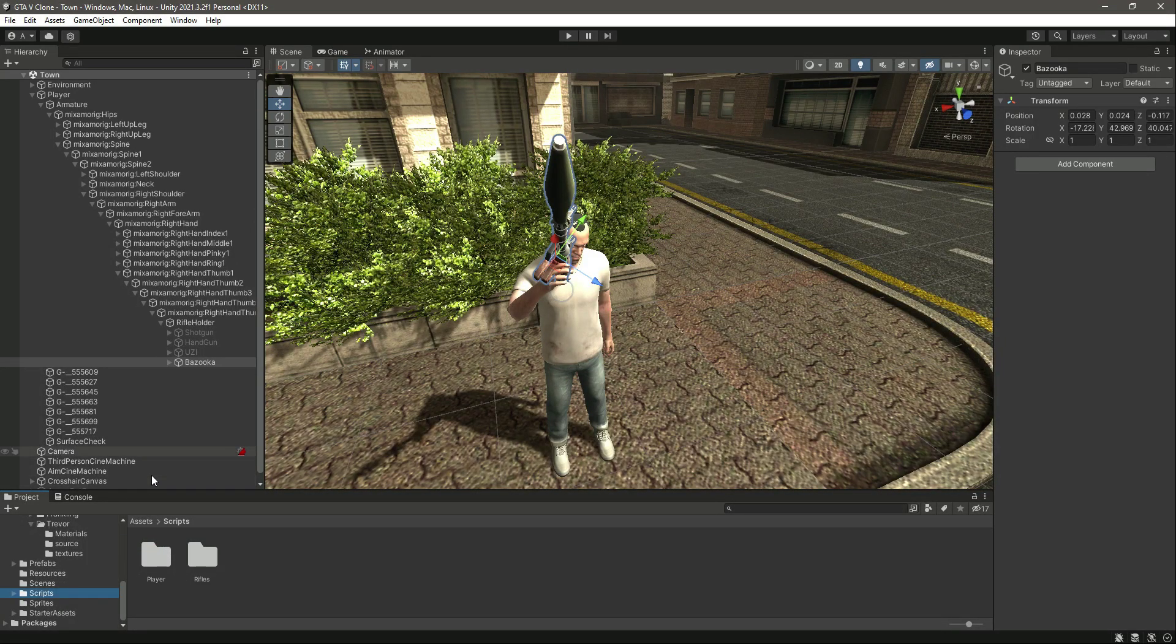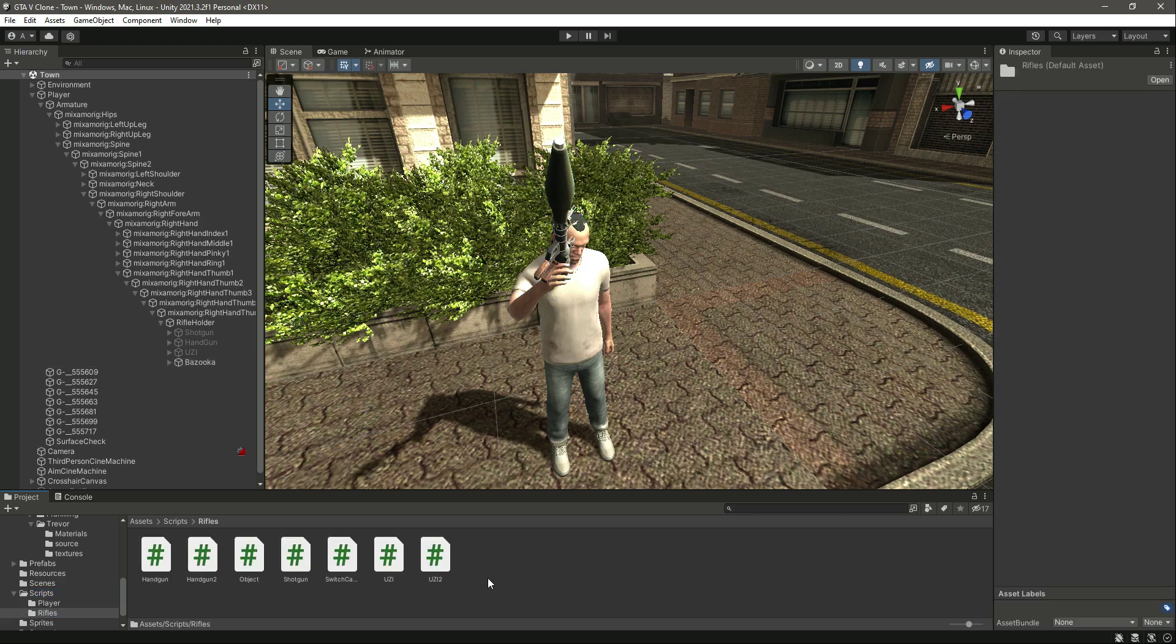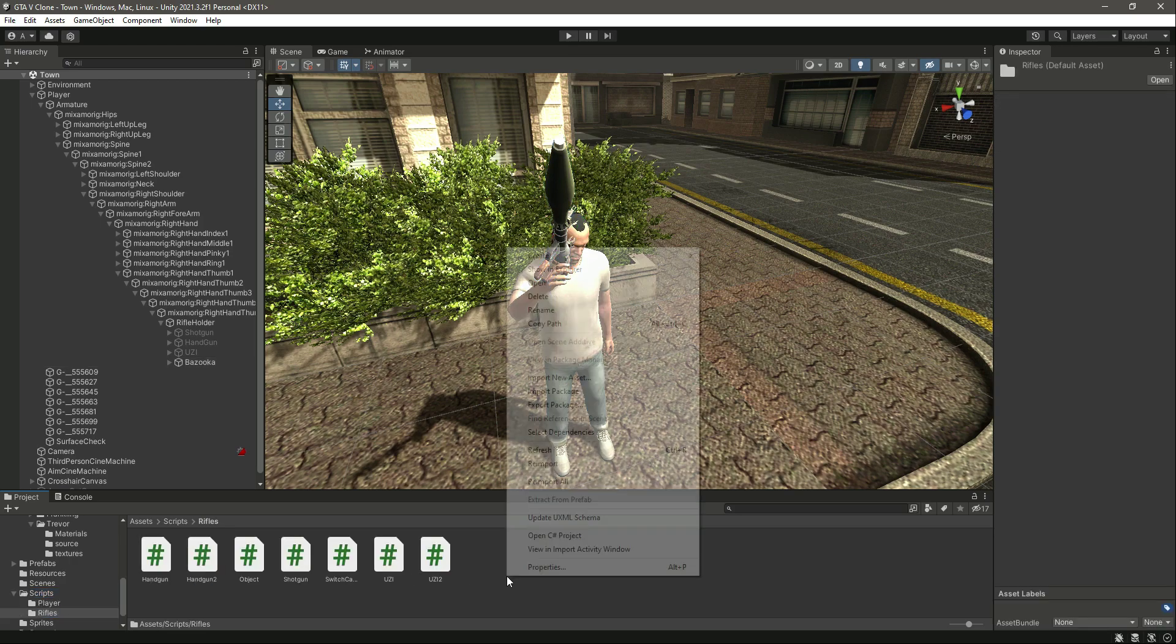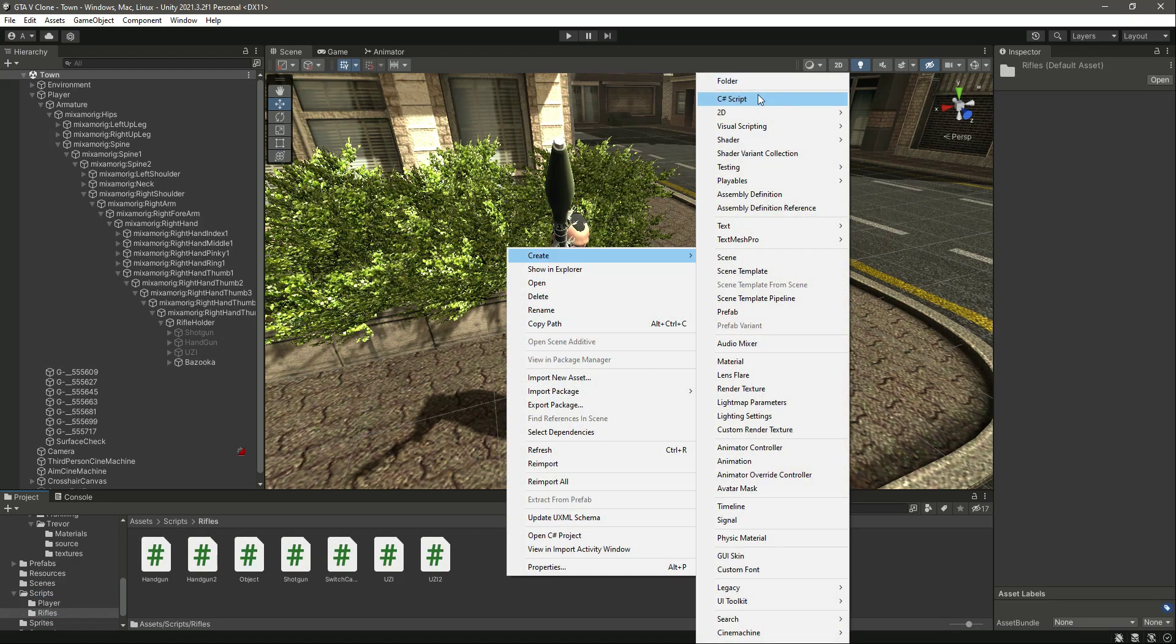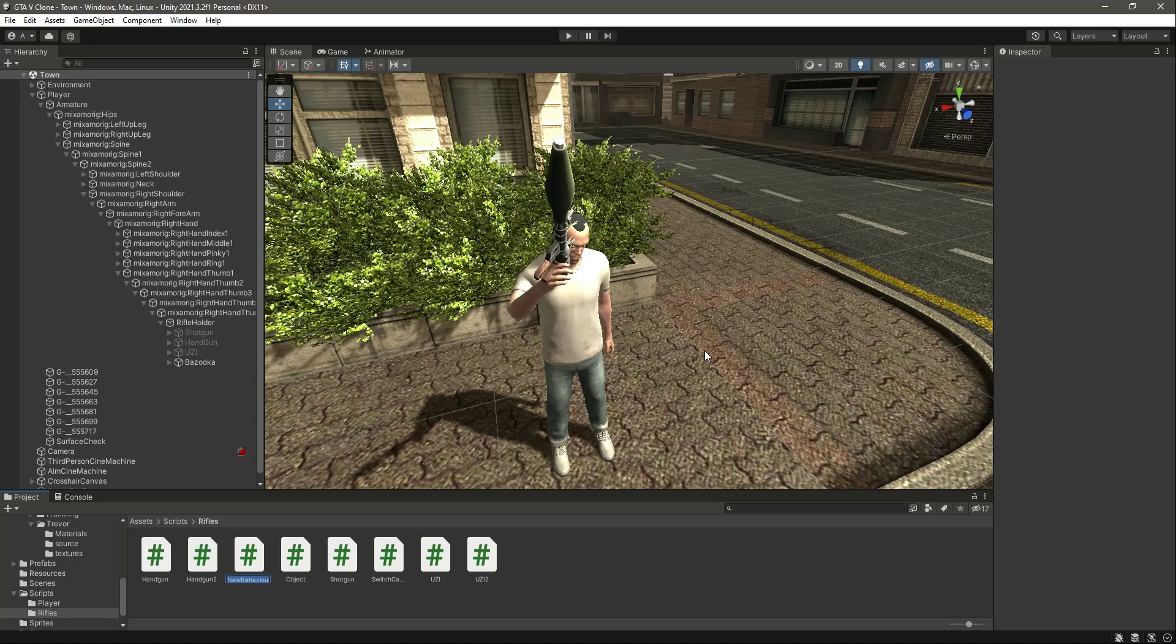Let's go ahead and create a script for bazooka. Right here in the scripts folder, go inside rifles and then in here create a script by the name of bazooka.